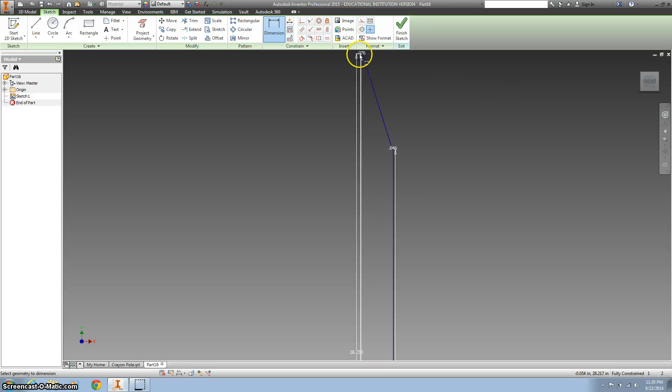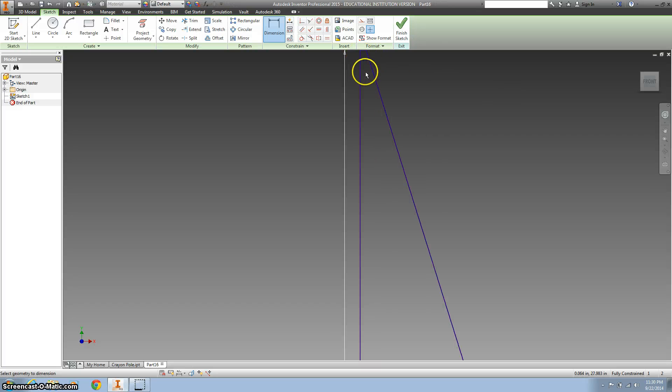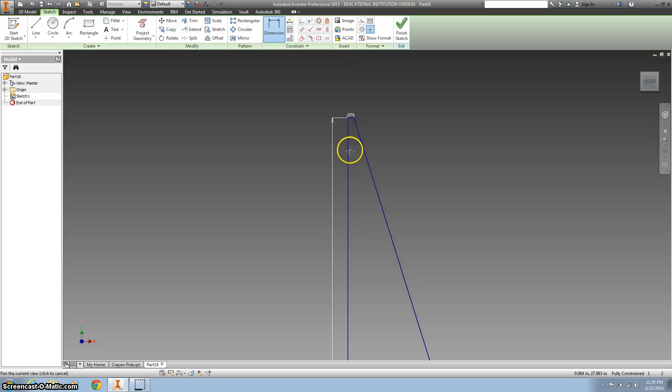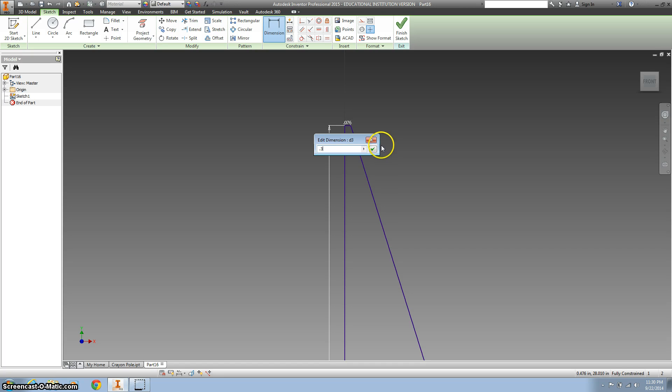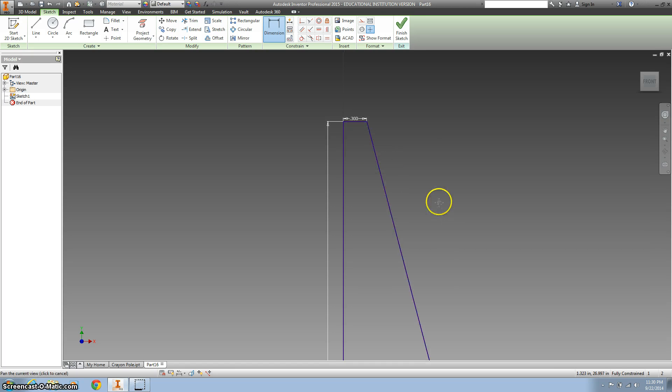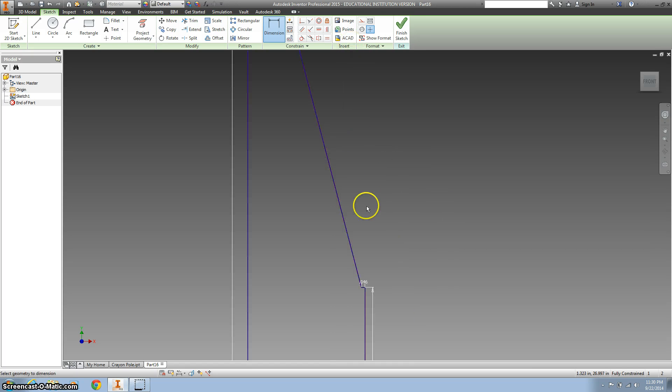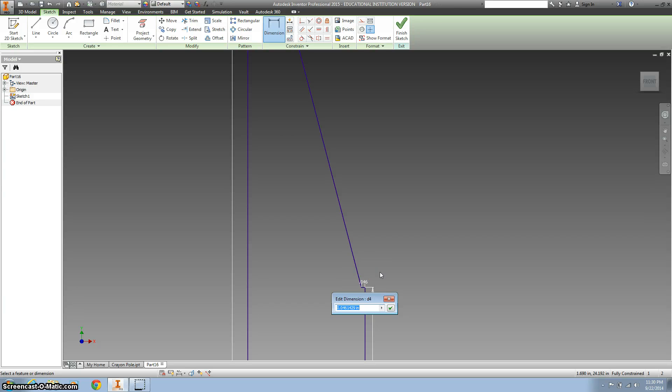This top part, I'm going to zoom in a little closer. This top part is 0.3. And then I'm going to move this down, and this little ledge here is 0.15.